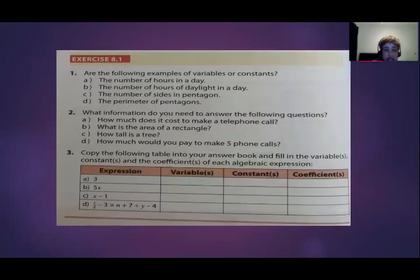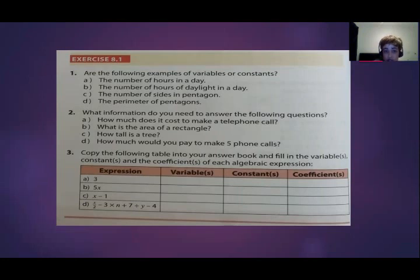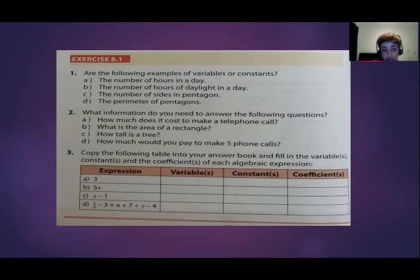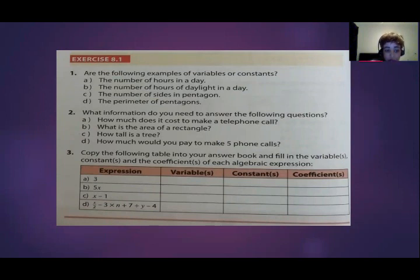You needed to complete exercise 8.1, which you would have done yesterday and marked today. In question one, you needed to identify whether examples are variables or constants. In question three, you copied the table and filled in which is a variable, which is a constant, and which is a coefficient for each algebraic expression. For example, in A, the expression 3 is one term. Since 3 is a fixed number, it is a constant — there is no variable and no coefficient.